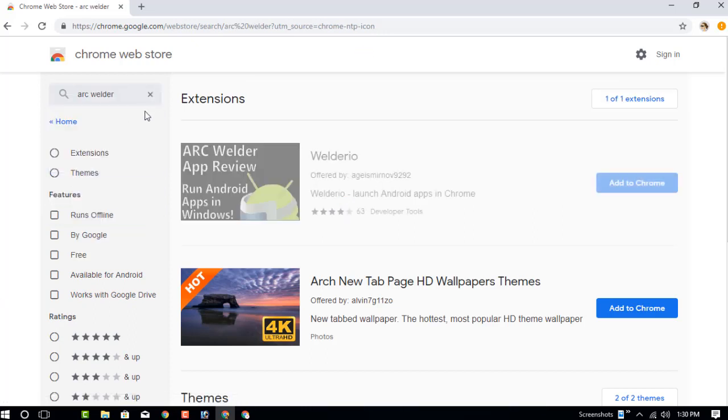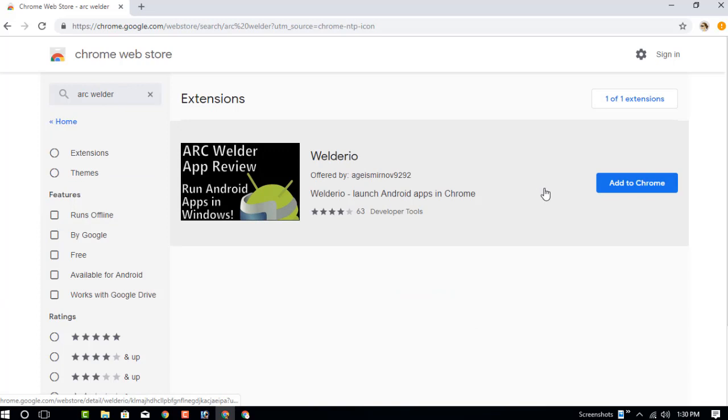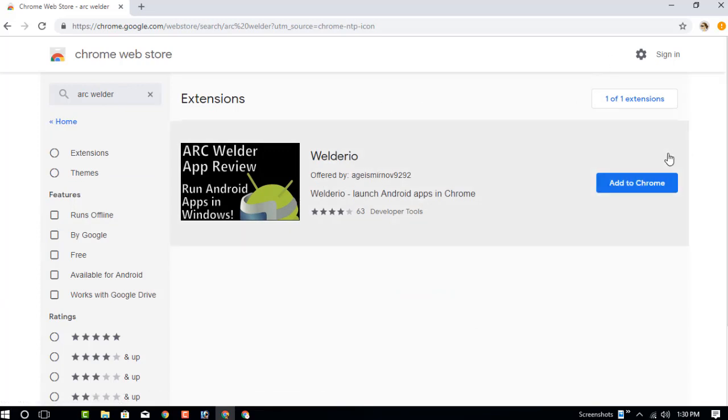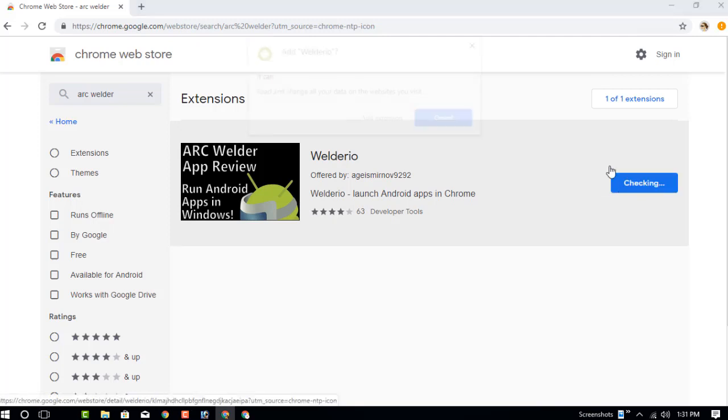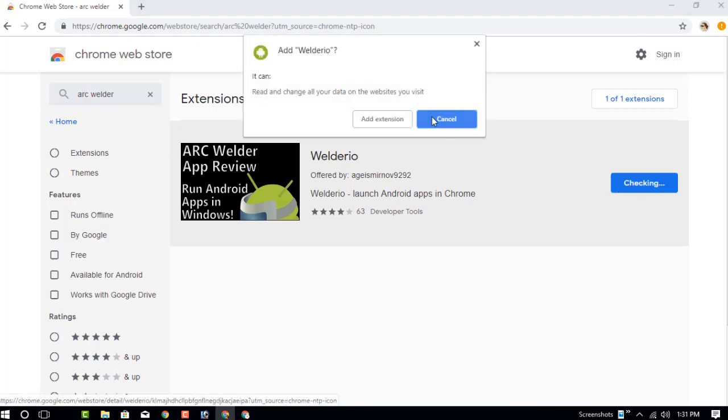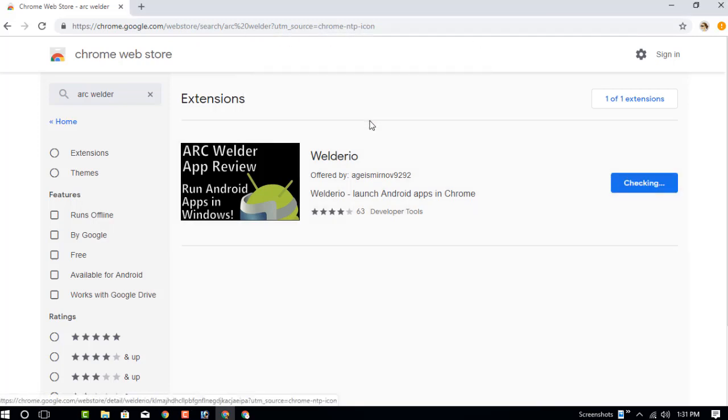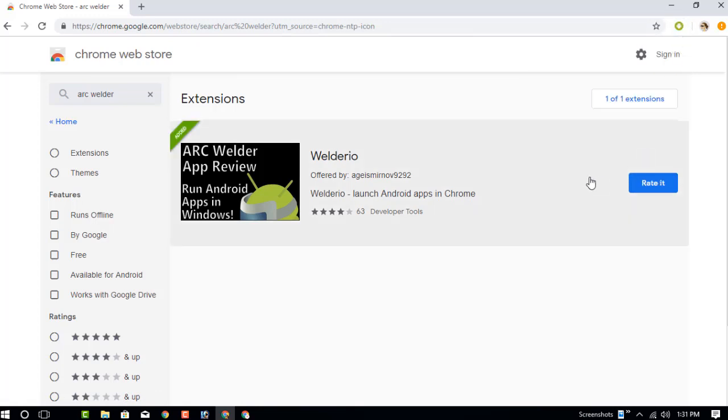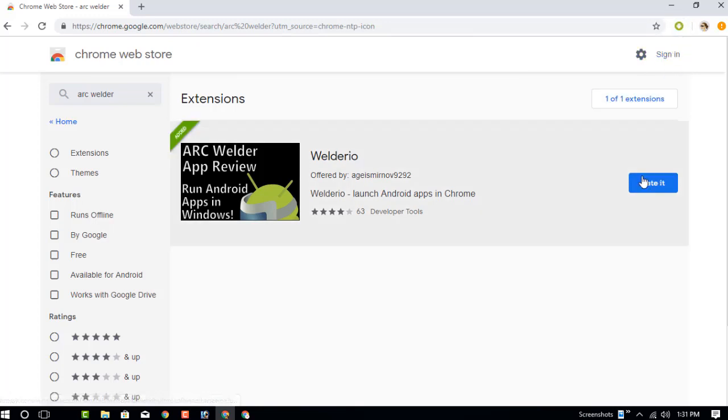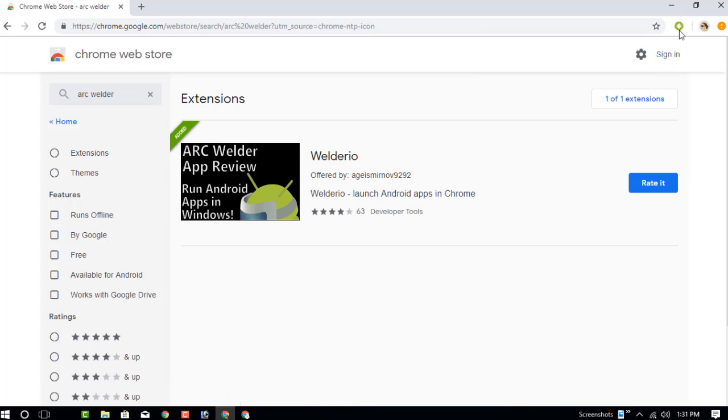This is the one, okay? So just add this extension to your Chrome browser. Click on Add Extension. After adding this extension, just click on the extension menu.